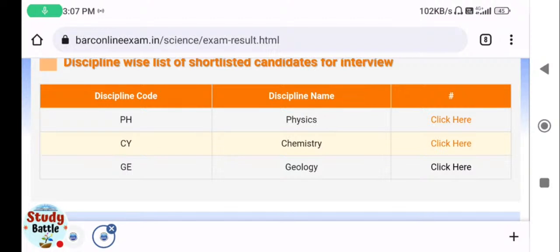Many congratulations to all those who have successfully cleared the written exam, and all the best for the interview. This written result is only a screening result — it is not considered for the preparation of the merit list. The selection is wholly dependent on your performance in the interview, which will decide whether you work as a Scientific Officer at BARC or not.